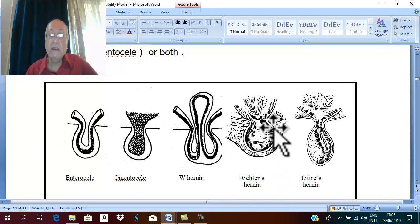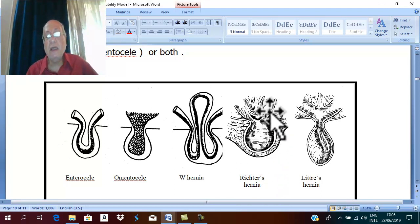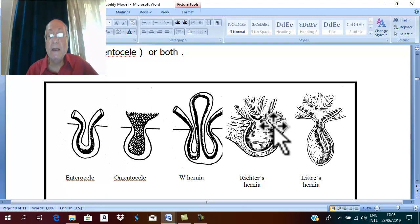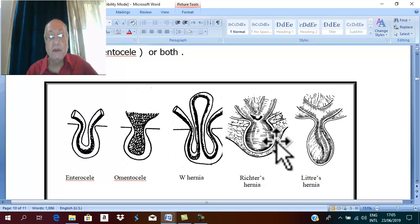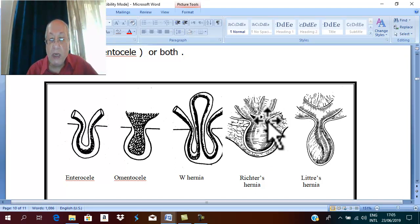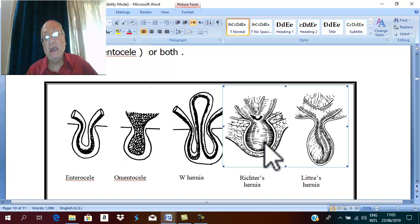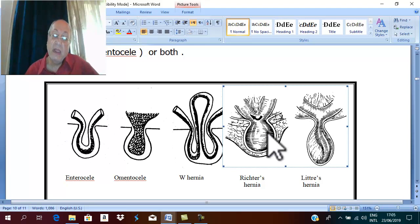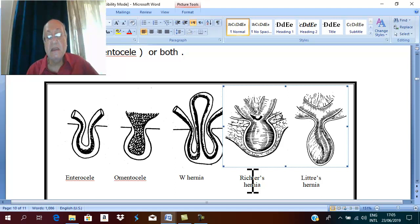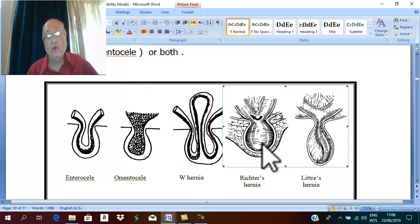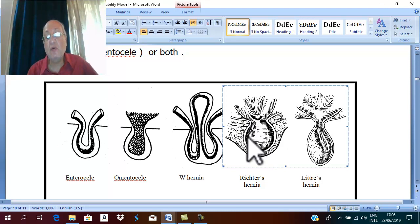The hernia may also contain, especially in a small hernia, only part of the circumference of the wall of the intestine — not the whole loop of intestine, just part of the wall protrudes. This occurs in small hernias and is called Richter's hernia. Richter's hernia is a hernia containing part of the circumference of the wall of the intestine.